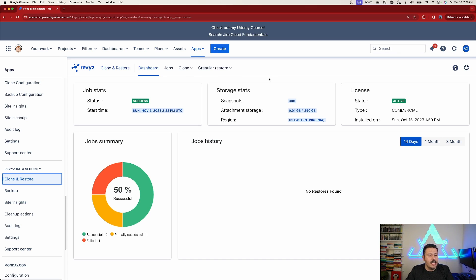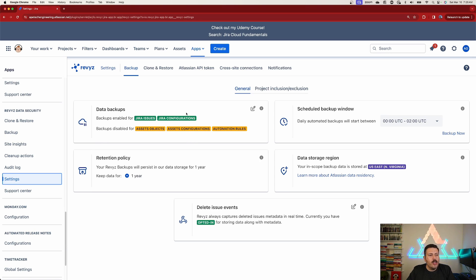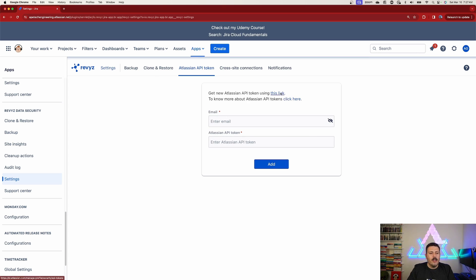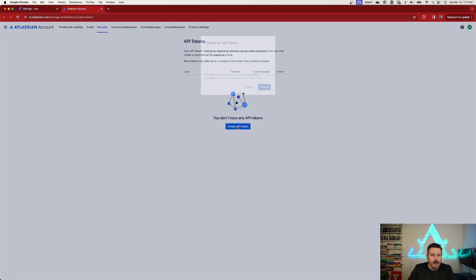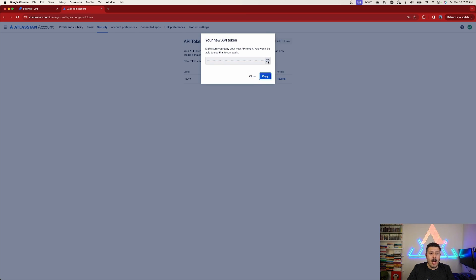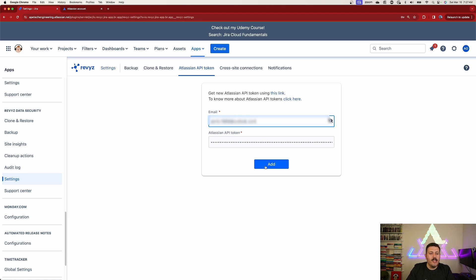To enable backups with Revise Data Manager, go to Settings. When you come into Revise you'll notice that backups are disabled for assets, asset configurations, and automation rules. We're going to turn on those automation rule backups. Click the pencil icon - this lets you slide the slider for enabling automation rules. You'll need to get an API token. Click the link provided, which takes you to create a token. I'll call this token 'Revise' and click Create.